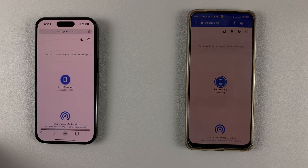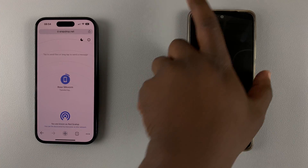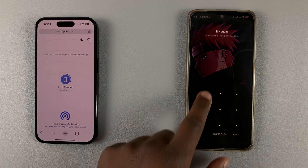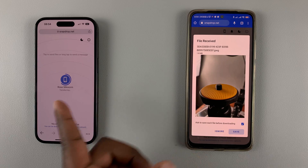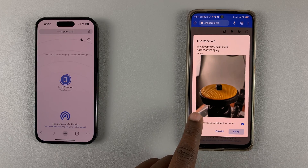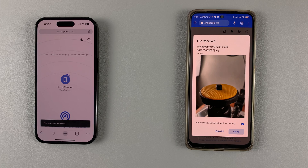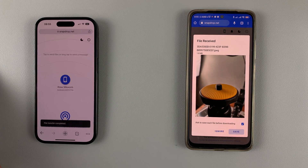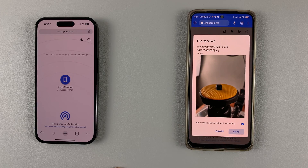The iPhone will prepare those files and start sending them to the Android phone. As you can see, the files are being transferred — here are the photos as they come. If you choose multiple photos or videos, it's going to send them one by one.